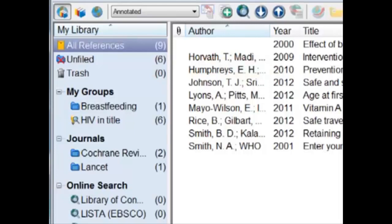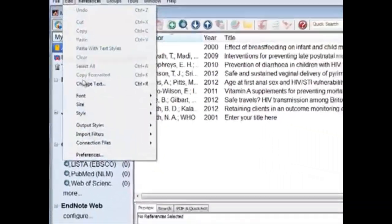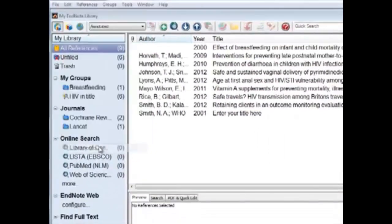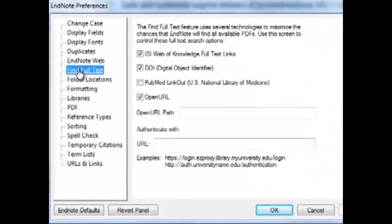Before you can do this, you must set EndNote to have PubMed access. First, click on Edit, then Preferences, then click on Full Text.